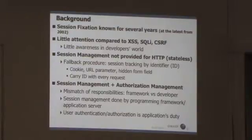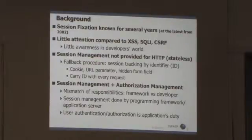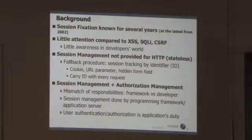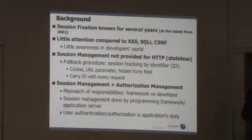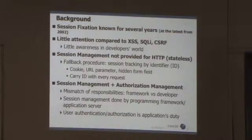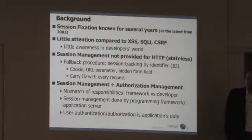Session fixation has been known for several years — at least since 2002 at the latest — and compared to other issues like cross-site request forgery, cross-site scripting, or SQL injection, it has received little attention. Sessions are not something that comes from HTTP on its own, since HTTP is stateless, so you have to have session management on top of it. You do this by providing some kind of session ID to track a user's session.